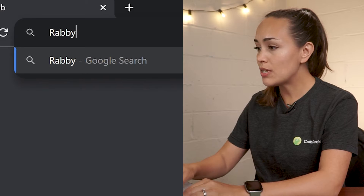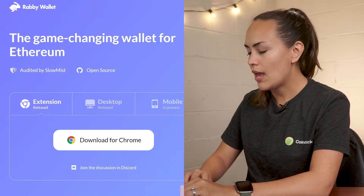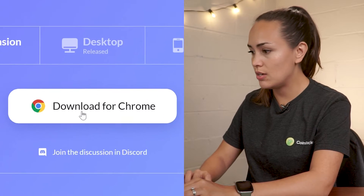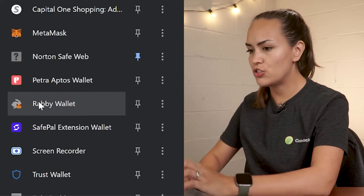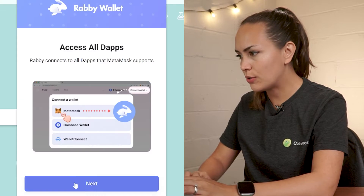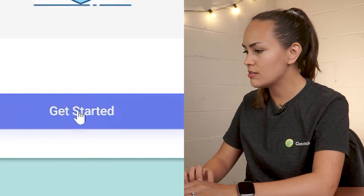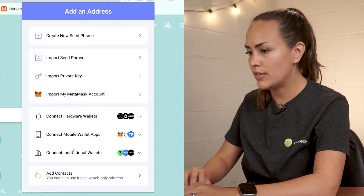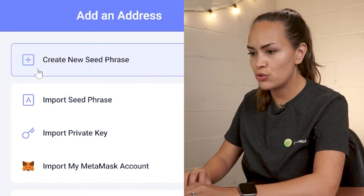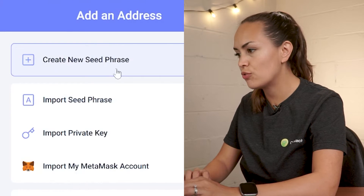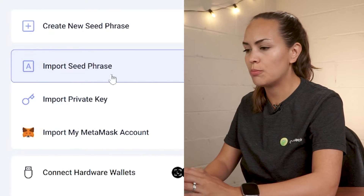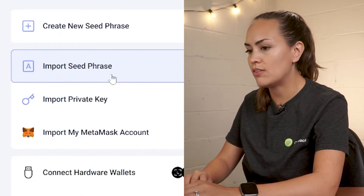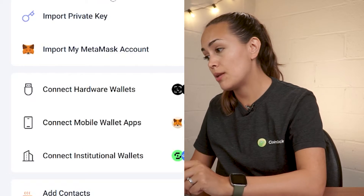First, go to rabi.io and then download the extension. Once you've downloaded the extension, open it in your browser, click on next, and then hit get started. You'll be prompted to add a wallet address, and from here you can choose to create a new seed phrase for a brand new wallet, or import a pre-existing seed phrase or private key, or even a MetaMask account. You can also connect your pre-existing hardware and mobile wallets at this step.